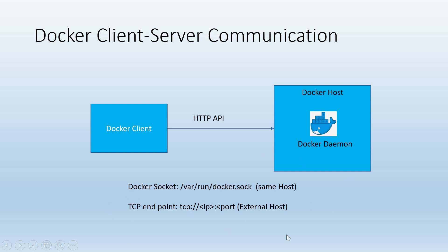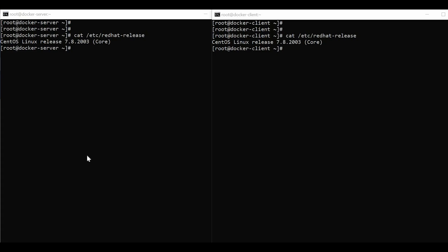I would show both these cases in the demo. So let us start the demo. For the demo, I have created two virtual machines running CentOS Linux 7. Let us install Docker in both of these machines.